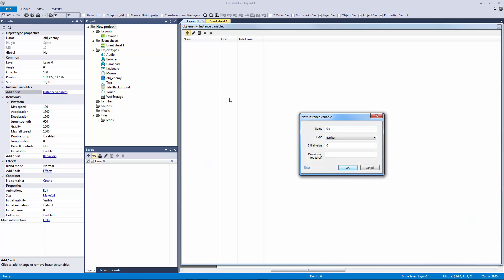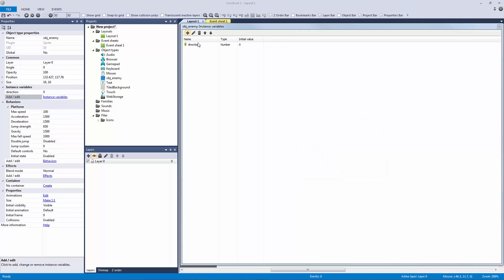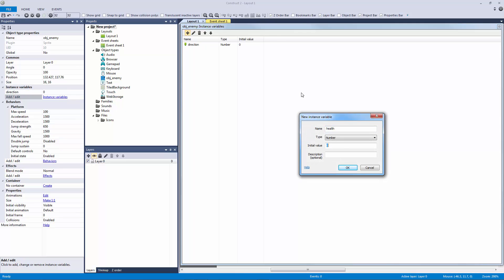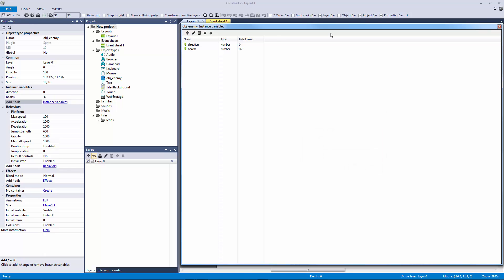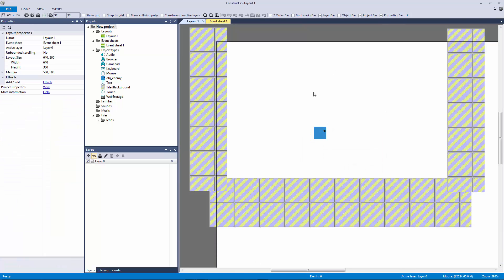We need to add two instance variables: a direction variable and a health variable. This health variable is going to be just like our player health bar — I did a tutorial on making a player draining health bar, and this is going to be an enemy draining health bar. We're going to set health to 32, because that's the width we're going to use for our enemy health bar, tying the enemy's health to the health bar width.